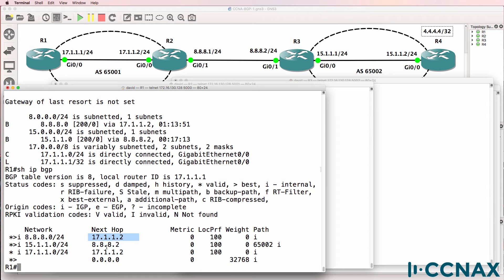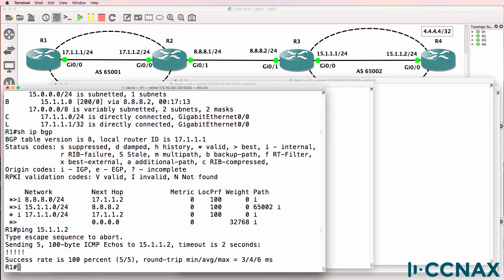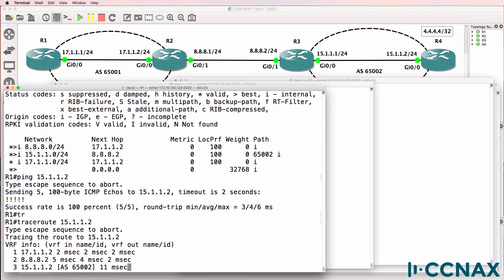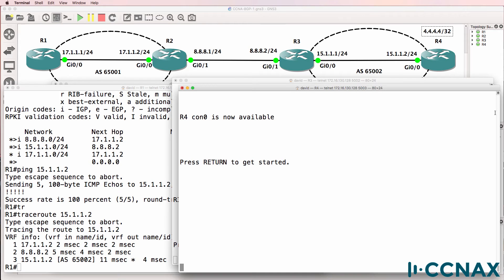We are, as an example, learning about network 15. So can we ping 15.1.1.2? Yes, we can. So in other words, we have IP connectivity, and we can just prove that by doing a trace through the network to the gigabit 0/0 interface on router four.